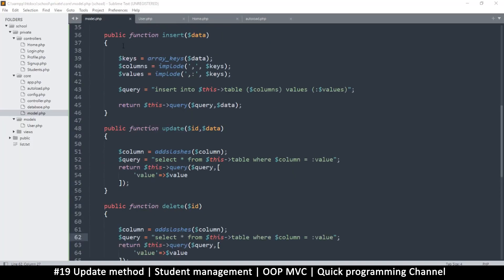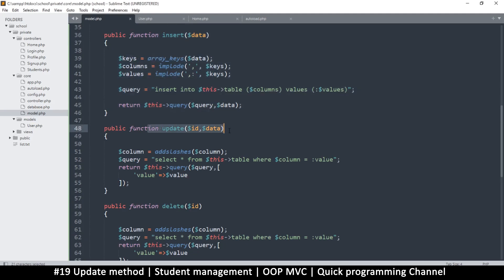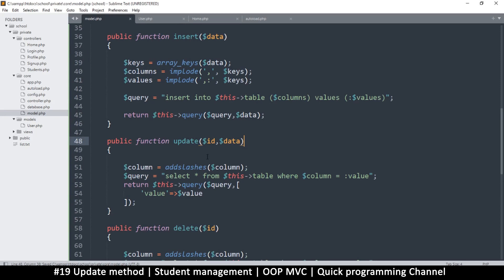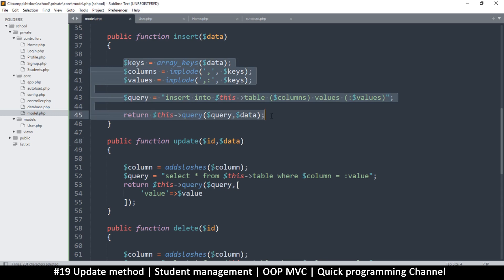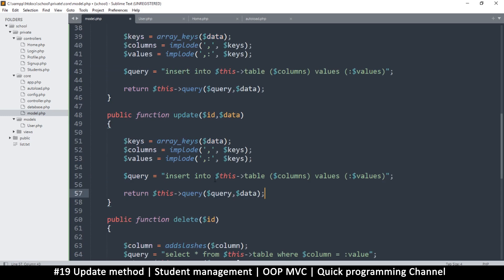Now that we can insert a record, let's see if we can update that record. To update, we may need a similar system here, so I'm just going to copy everything and paste it here. The only difference is that the query should be an update.